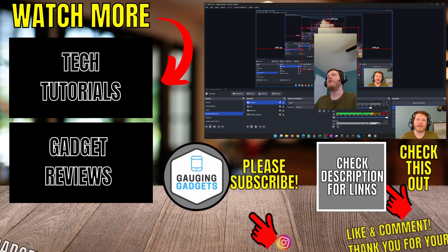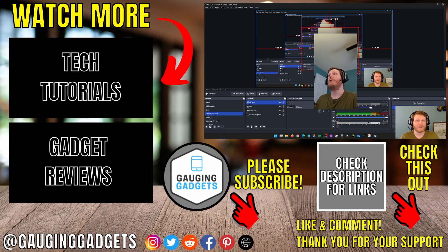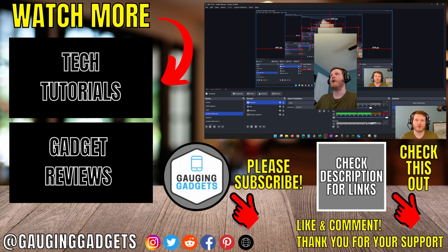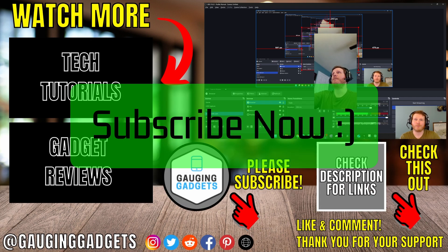So that's how you add your phone as a webcam in OBS. If this video helped you, give it a thumbs up and please consider subscribing to my channel.